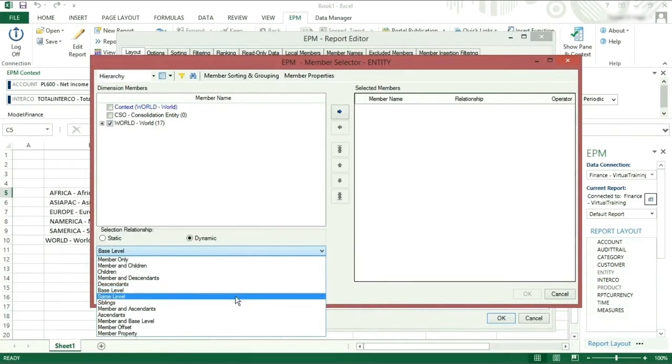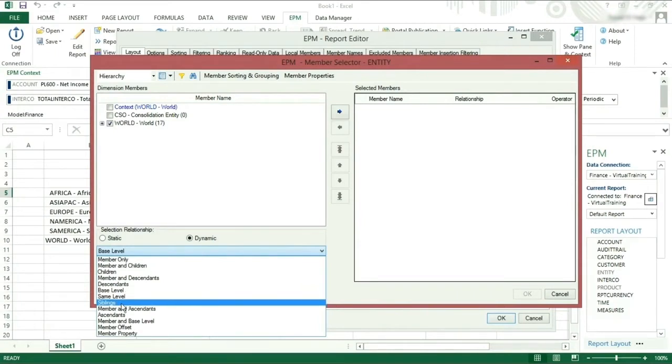Same level, everything at the same level in the hierarchy regardless of parent. Siblings, everything at the same level in the hierarchy with a common parent.